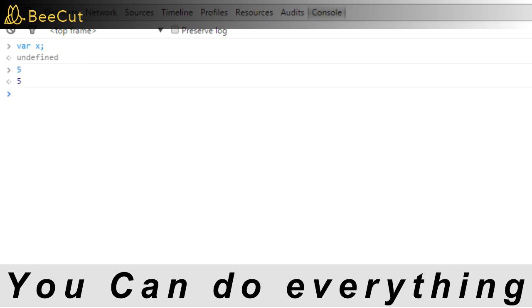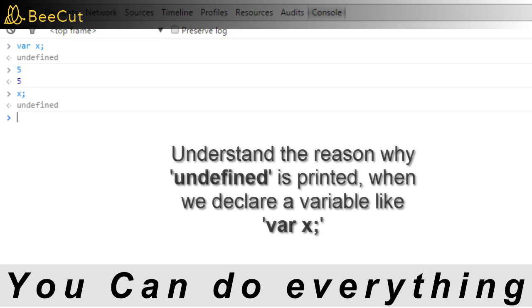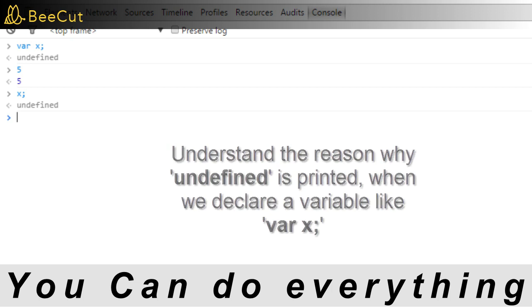Although we have not printed anything, the JavaScript console reads the expression entered, evaluates it, which is just 5, and prints it out. Now if we print the value of x, we see that it prints undefined, which means that x has not been assigned any value as of now. So undefined represents absence of any value.